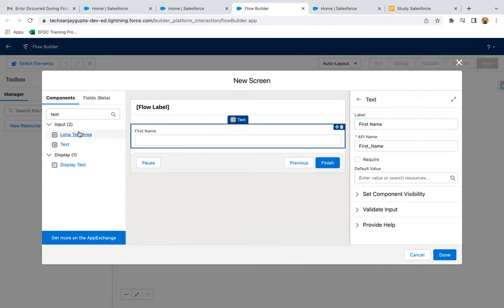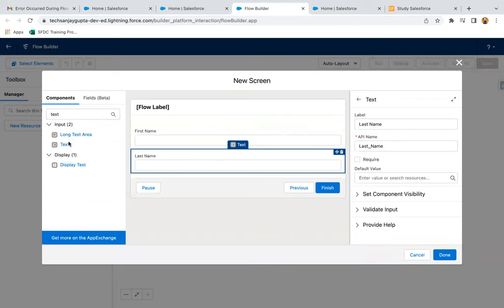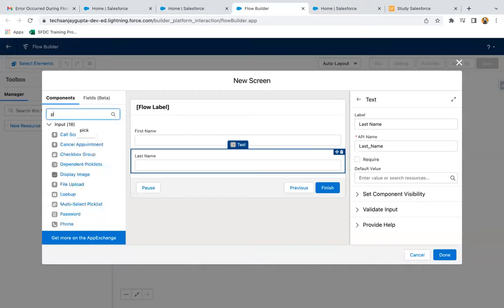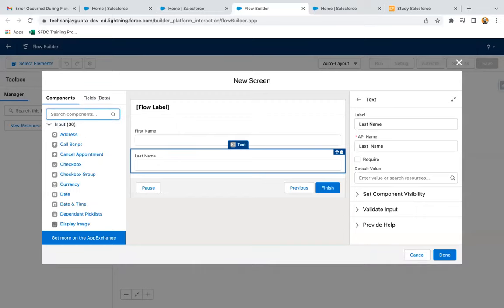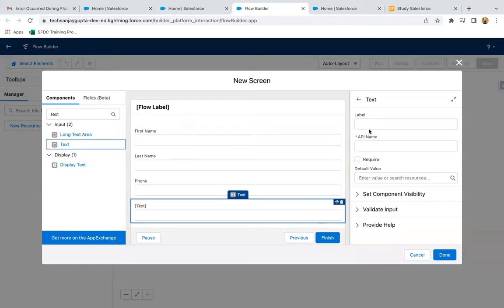Then one more text for last name. Then I'm going to receive phone, so again I'm having text. This will be storing phone. And one more time text, it will be storing the email.